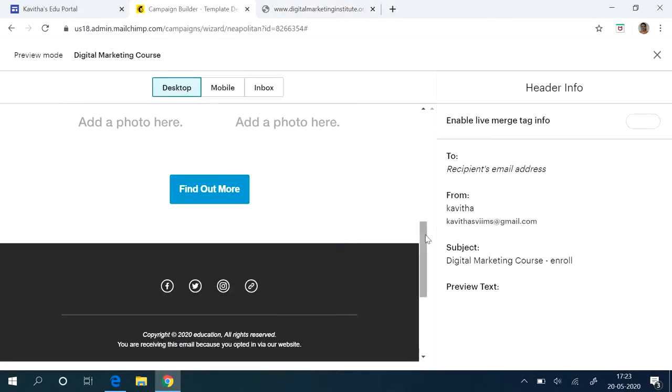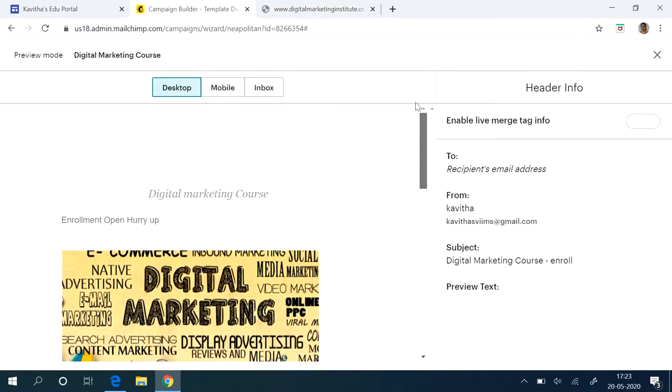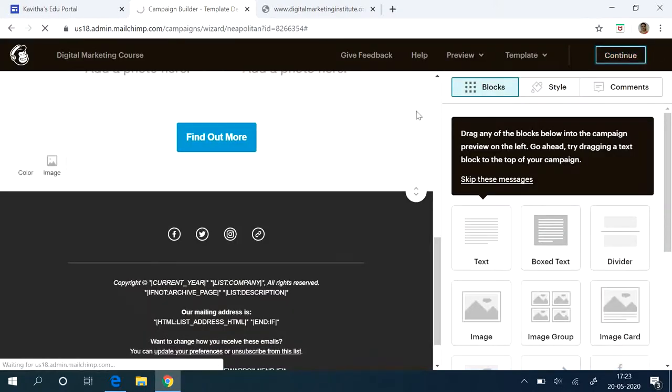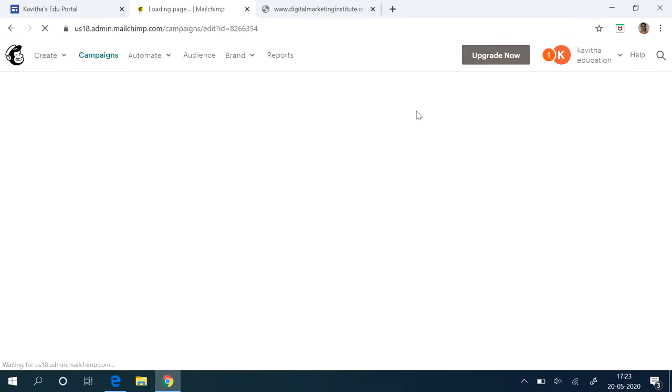So this is the way you can design your campaign. Once this is done, you can send it to your subscribers.